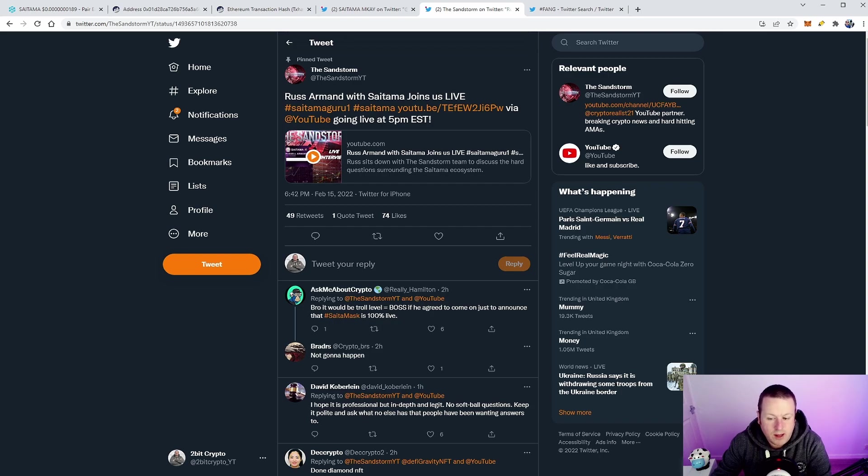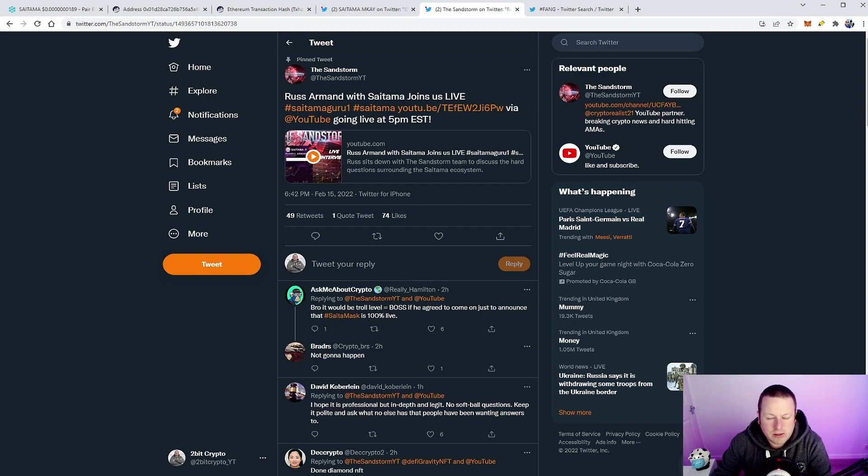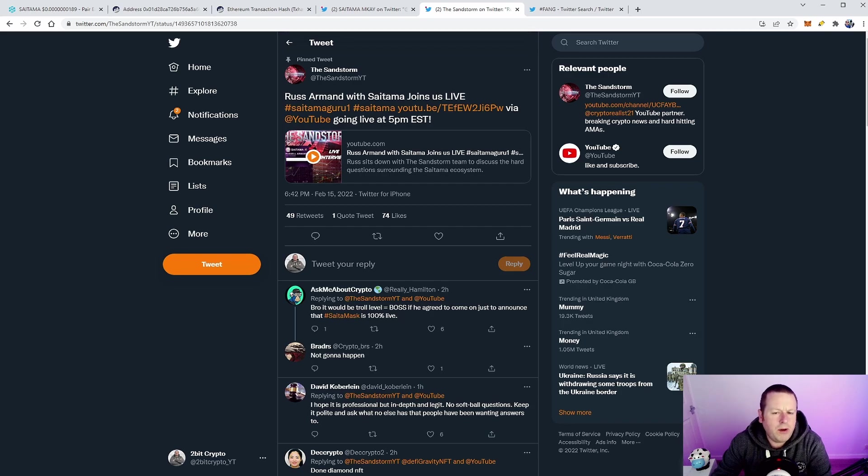If he plays it well and it's a great AMA and we really get to some of the nitty-gritty and some of the things on people's minds around Saitamask and Saitama, it could be a brilliant AMA with lots of potential that this could really work.